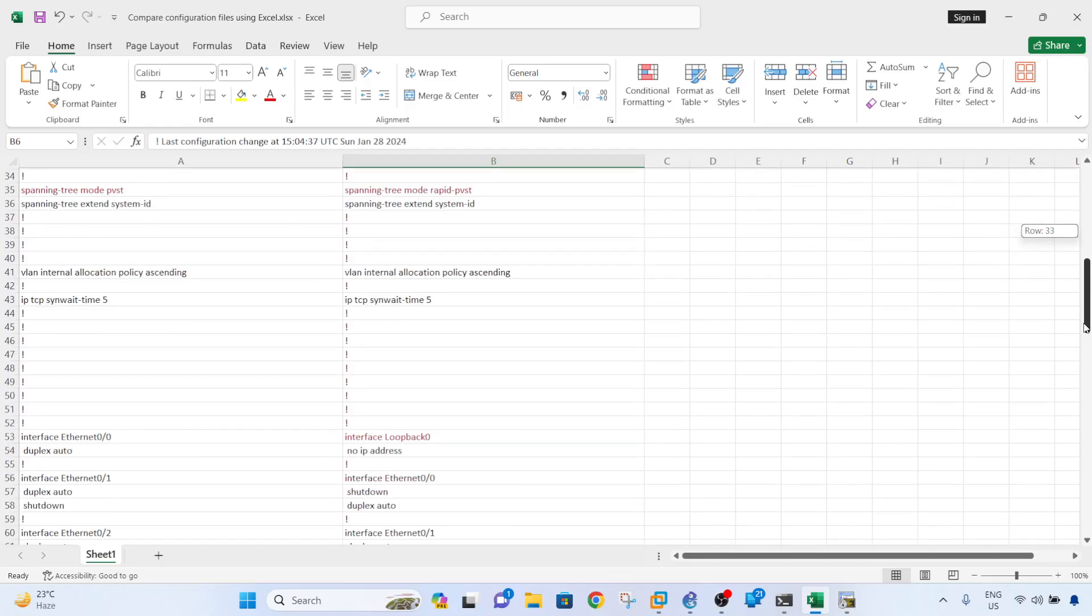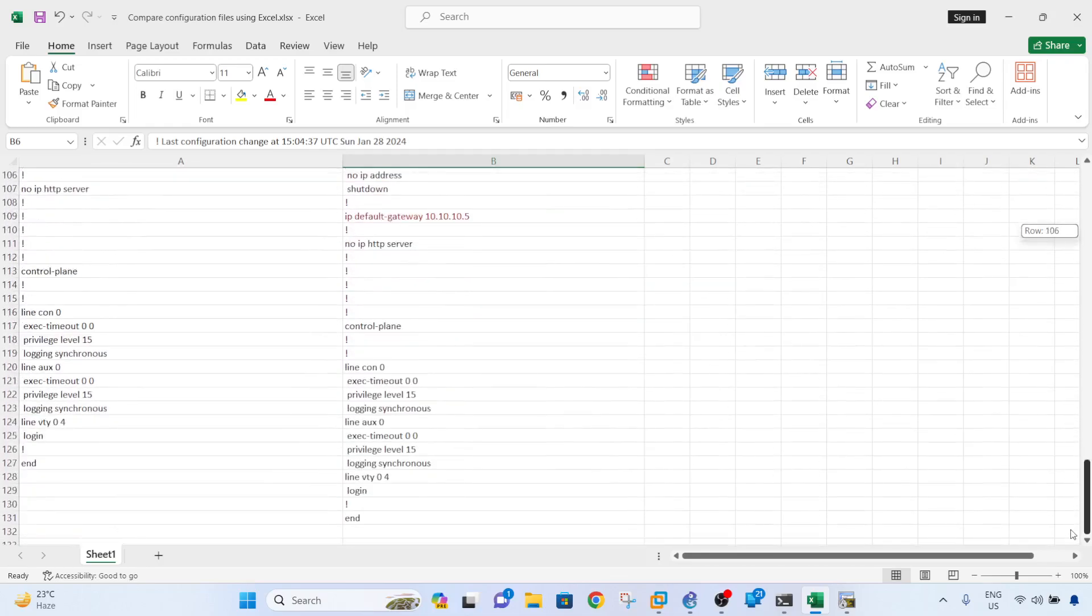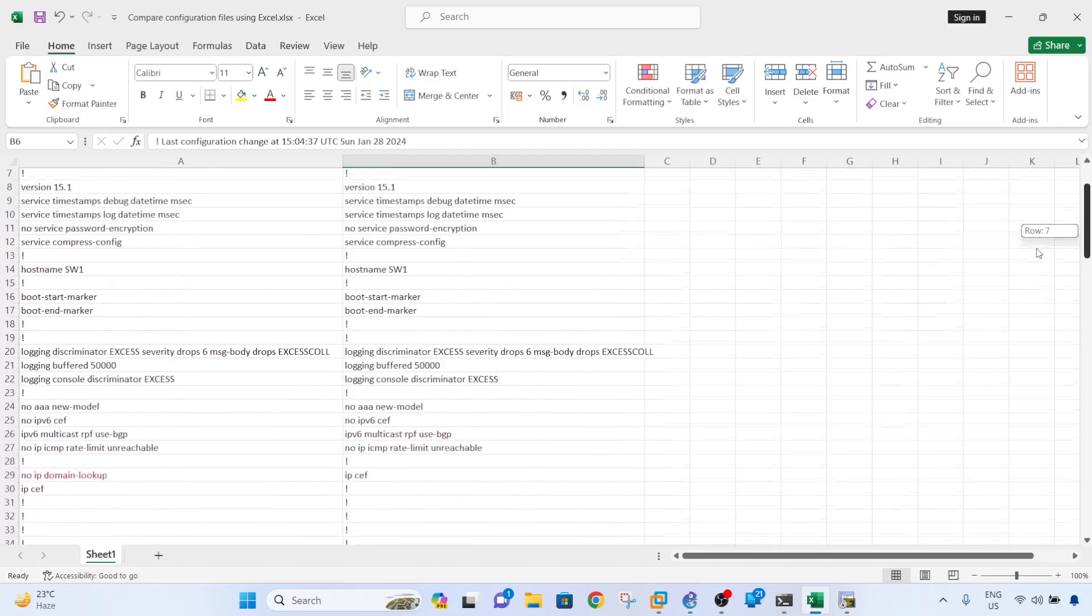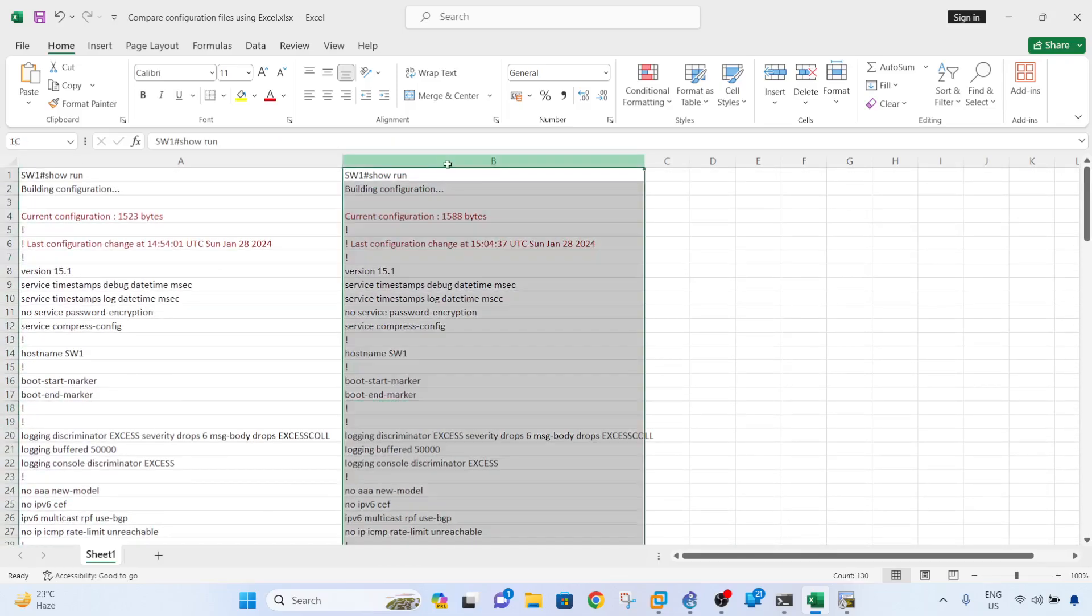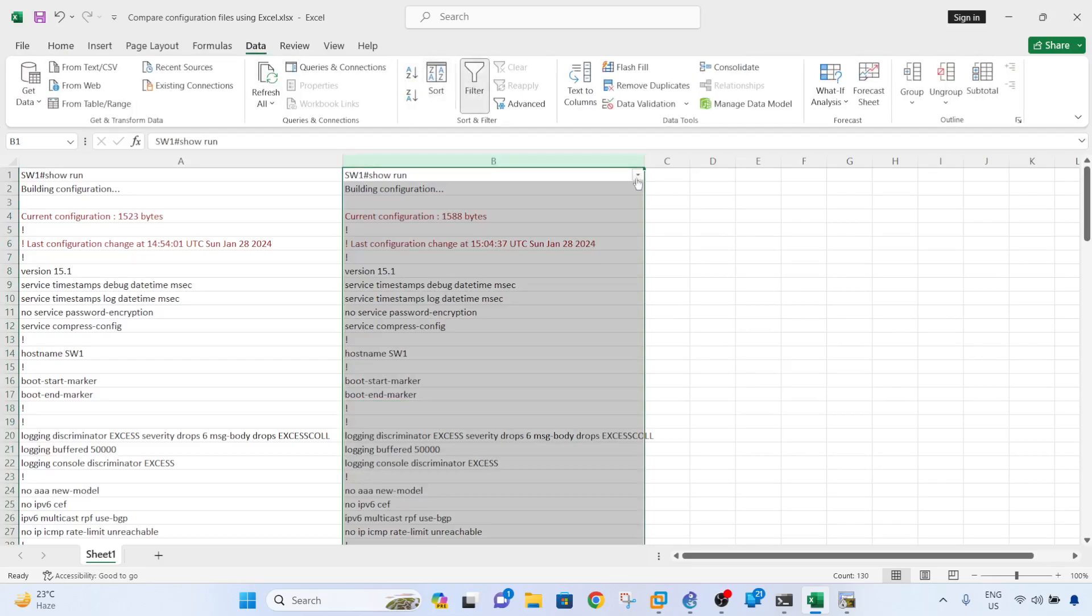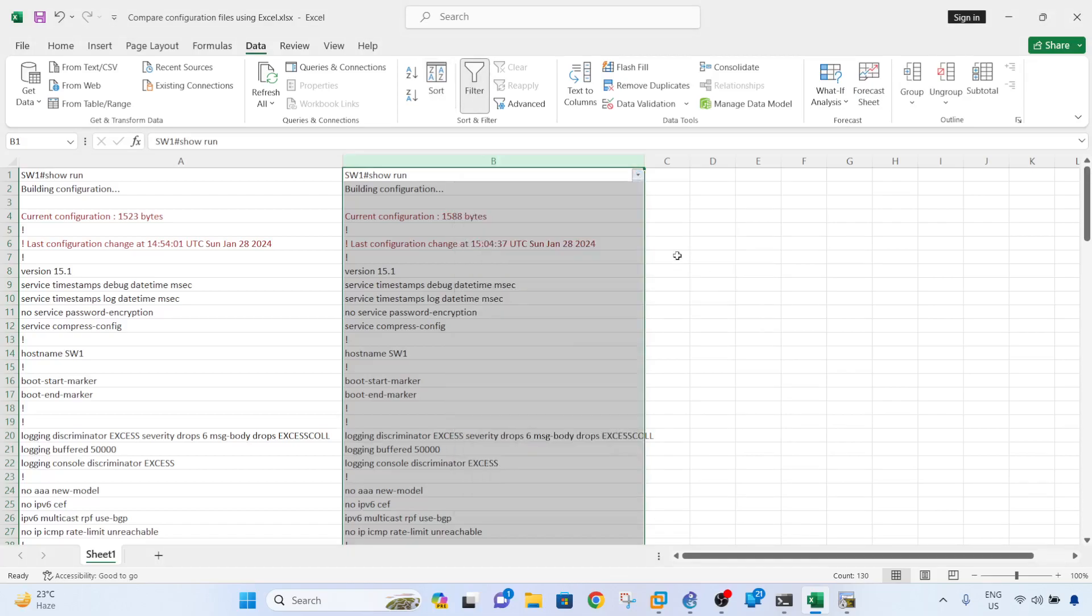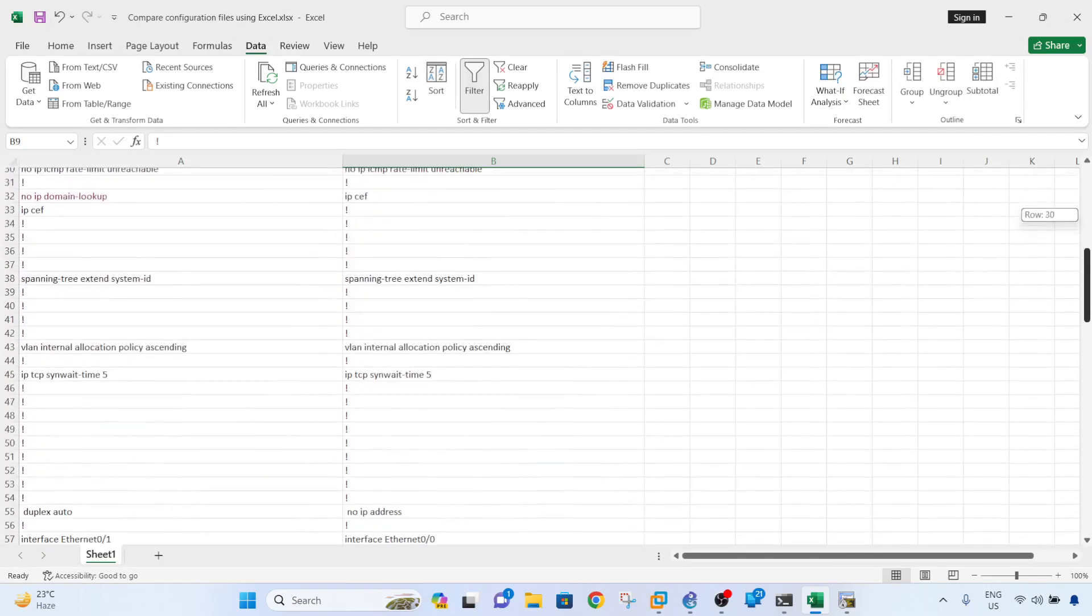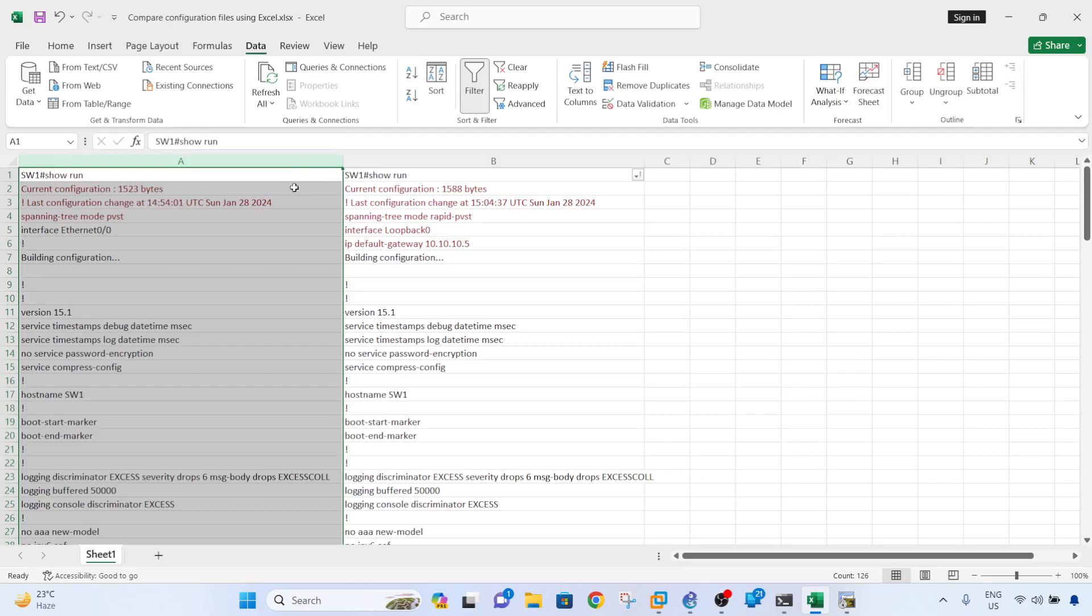You can also filter this. So go to Data, Filter, and then Sort. You can expand your selection, sort, and it will show you. And I will do it in column A as well. Continue with the current selection.